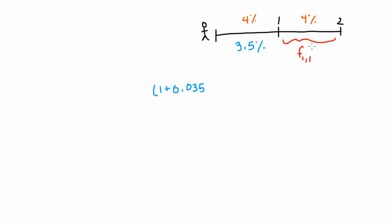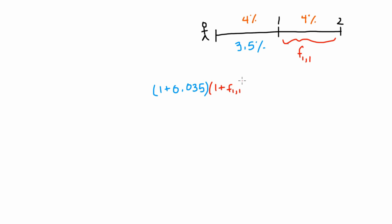So under this first strategy, we would invest in a one year bond. After that one year has elapsed, we would have earned 3.5%. We take the proceeds from that investment and roll that into another one year bond. We don't know what that rate is. That's what we're solving for. That's what we expect that rate to be.